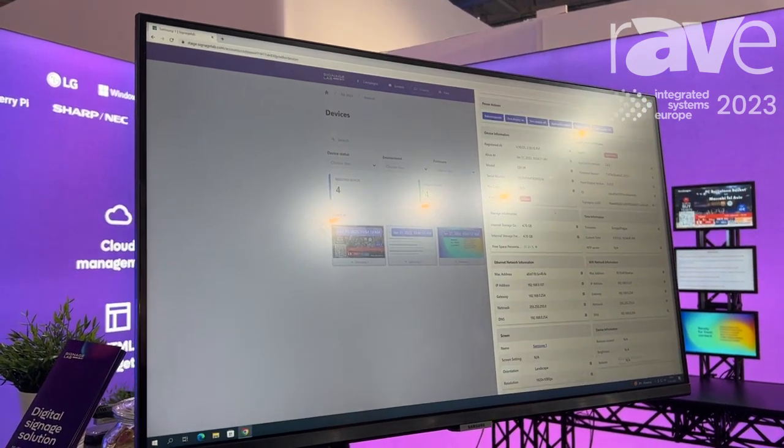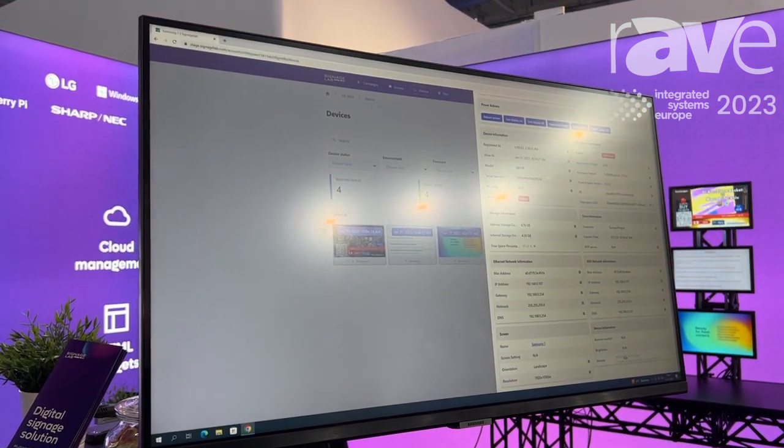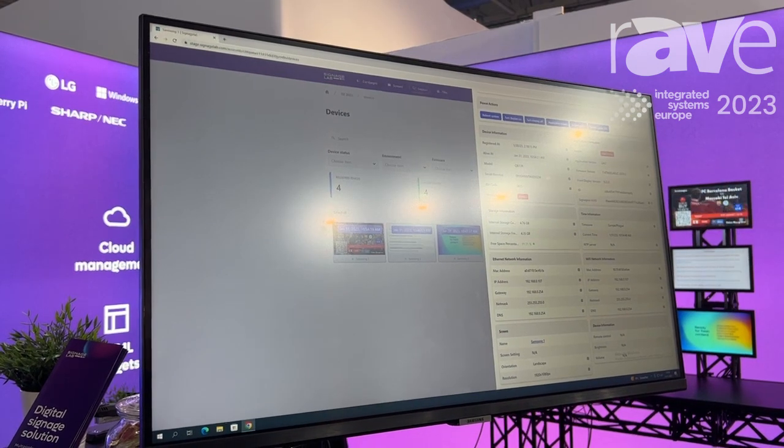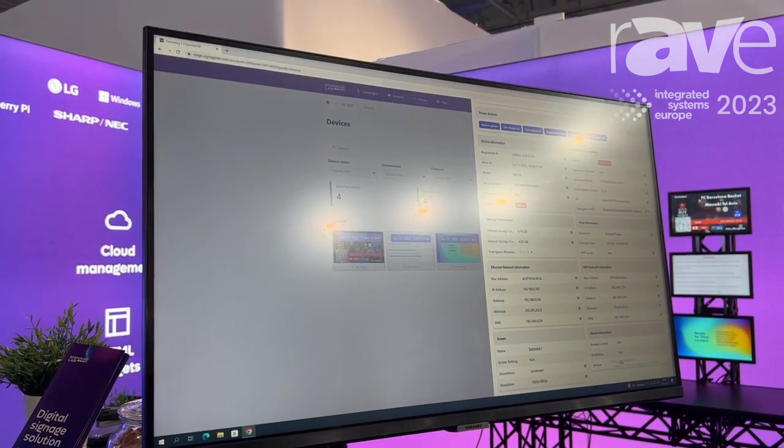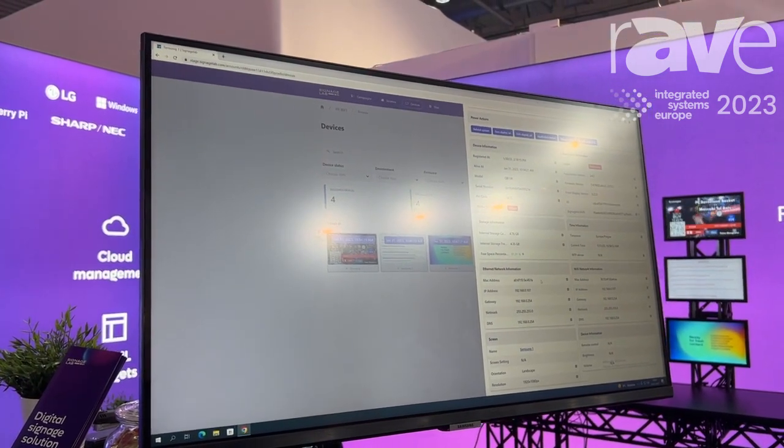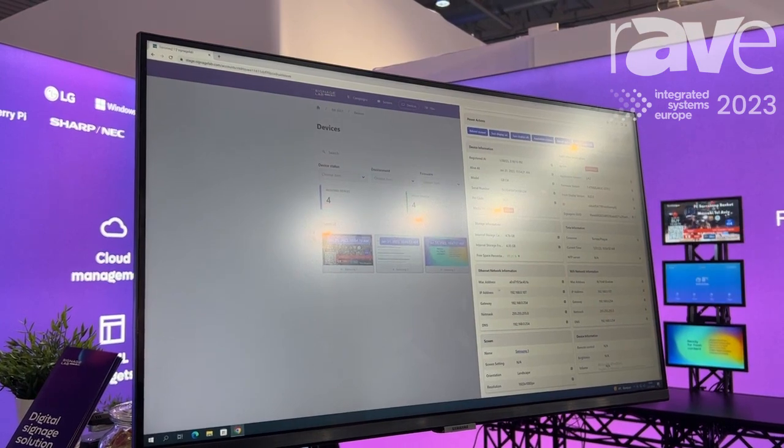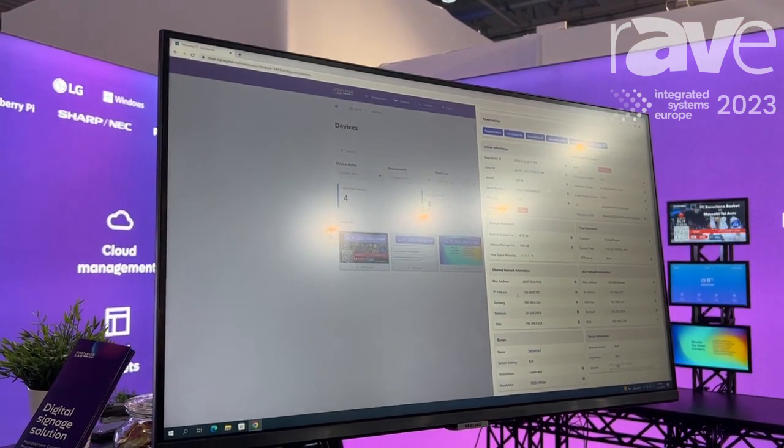As you can see, we have a lot of information which is quite helpful for companies doing the installation. We have MAC addresses, IP gateways and so on.